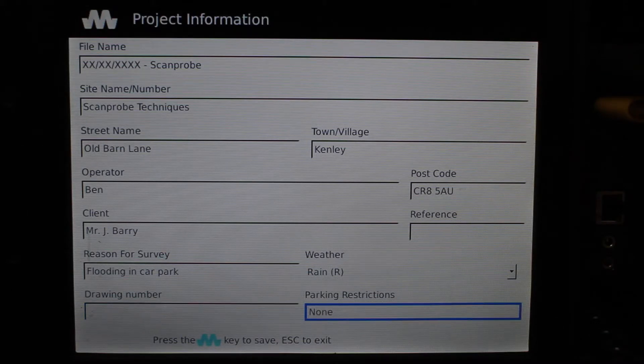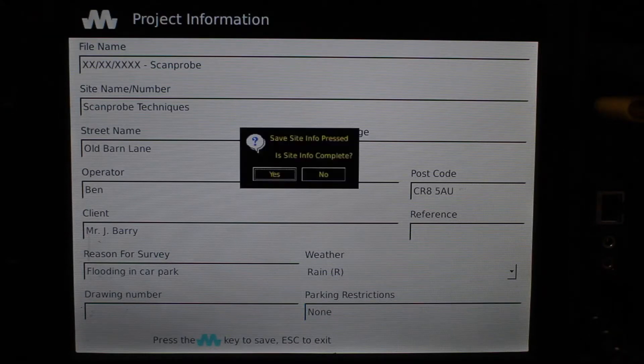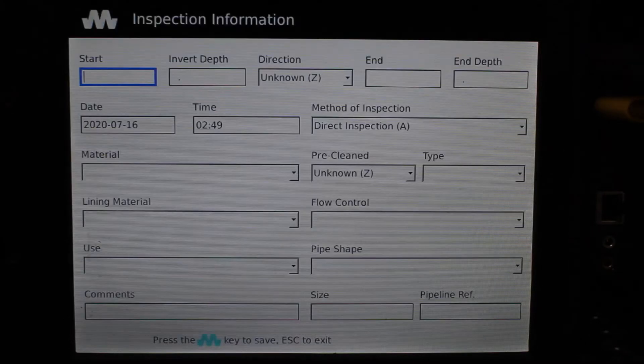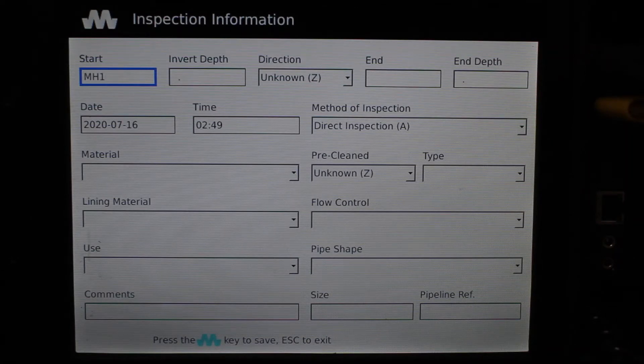When you are ready, press the MENA key to move on to the next. This next page is specifically about the run you're about to survey.